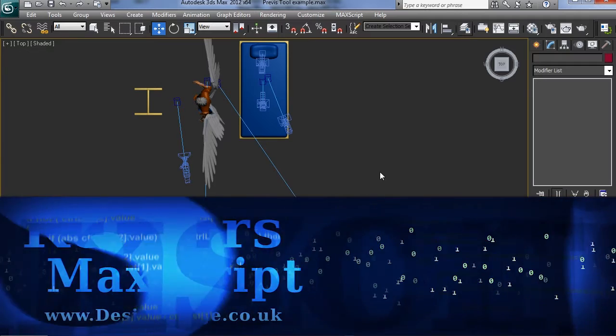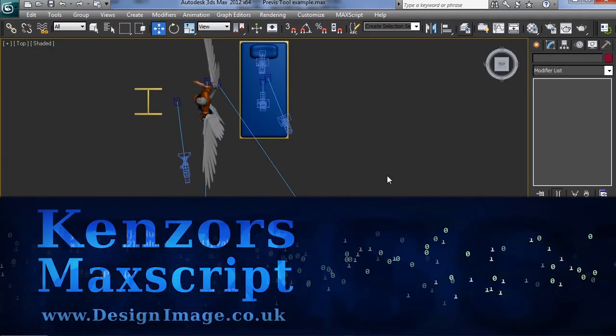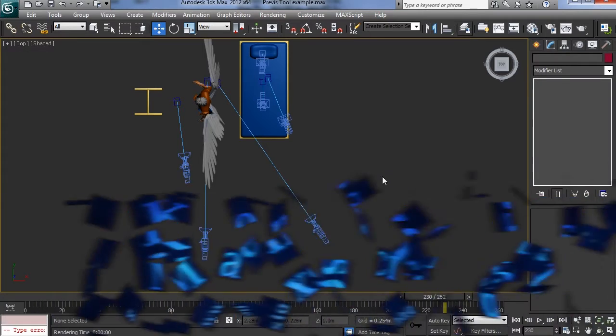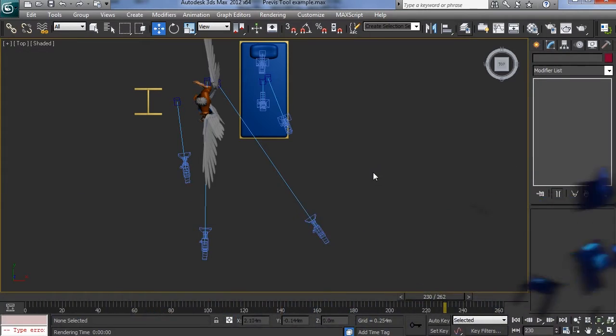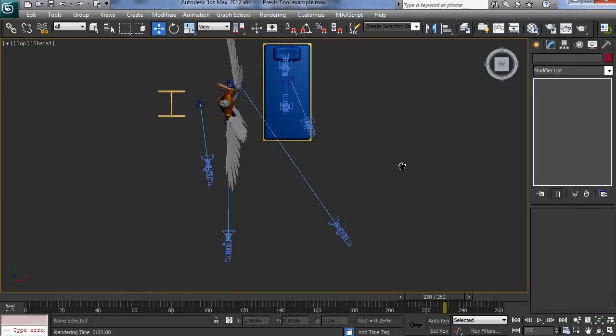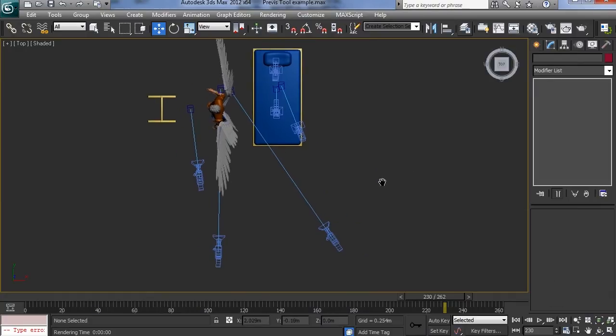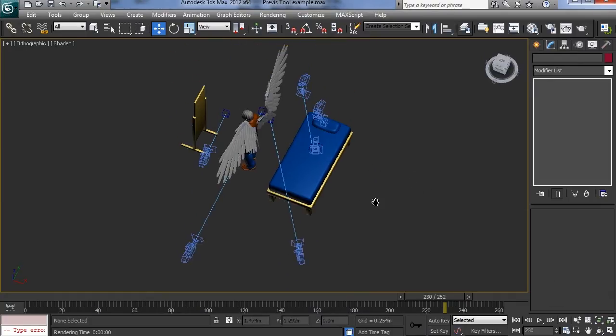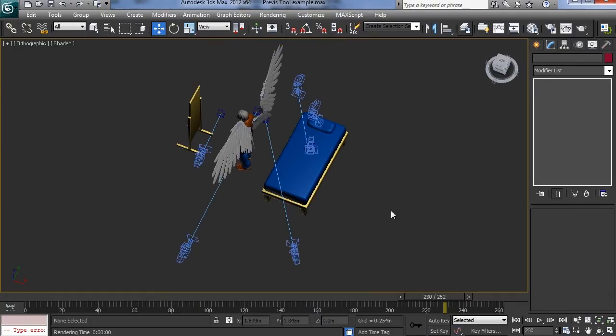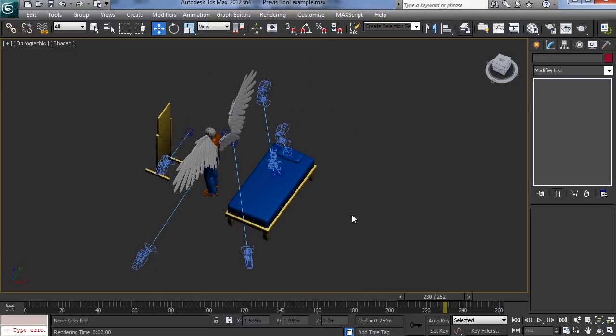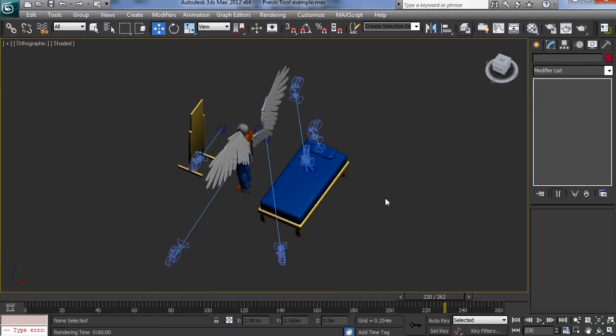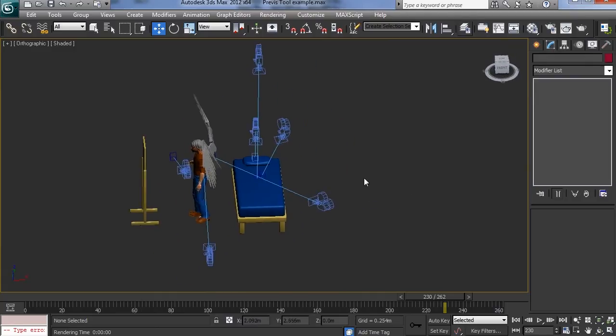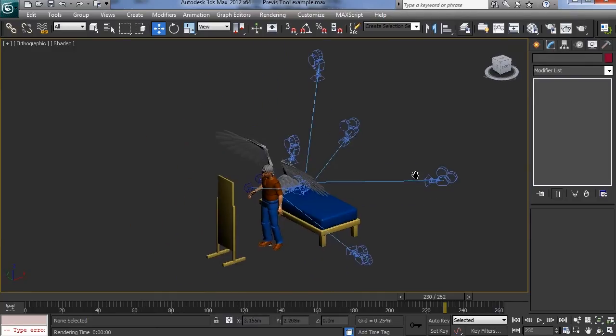So this is a first look at my Previz tool. It's a non-linear editor for Max. It allows you to jump between cameras and significantly jump between time. You can use it to layout your animations for animation work.